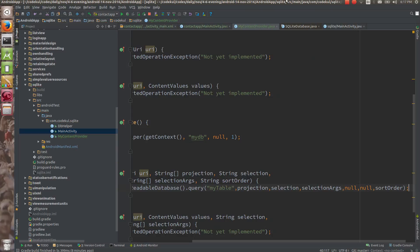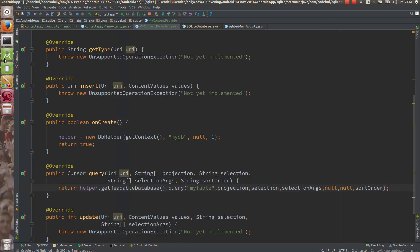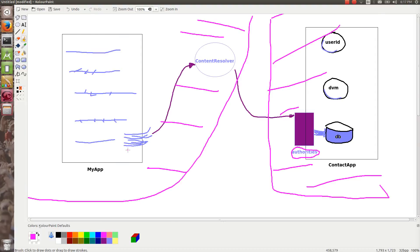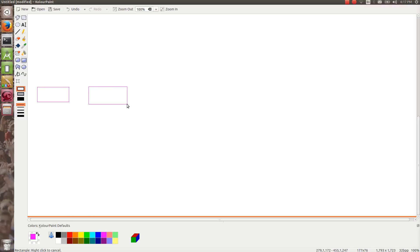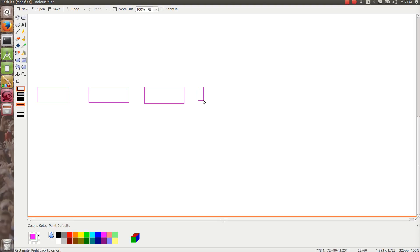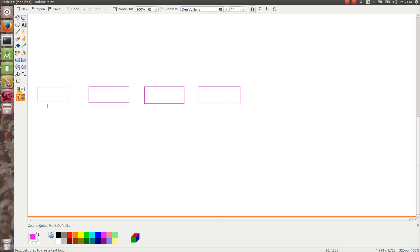Let me explain the scenario of what exactly is happening. Your app is communicating with the content resolver. The content resolver is communicating with the SQLite database, and the SQLite database is communicating with the actual database on disk.